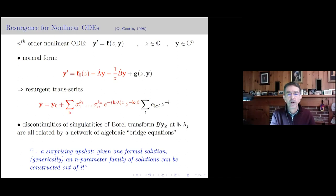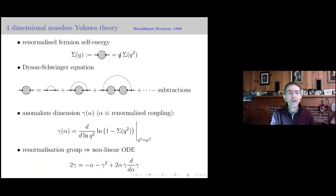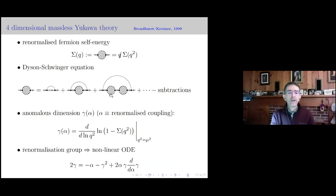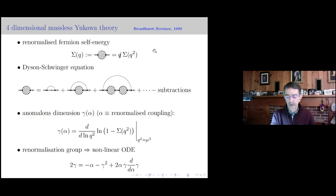The easiest example to start with is the four-dimensional massless Yukawa theory from the paper by Broadhurst and Kreimer. There's a simple Dyson-Schwinger equation iterating self-energy terms, and the anomalous dimension γ in a momentum scheme, defined in terms of the renormalized coupling, leads to a non-linear first-order differential equation — this is the key result of that paper.